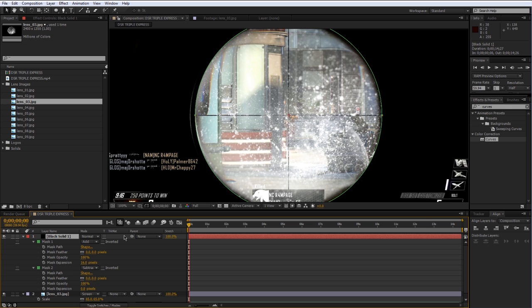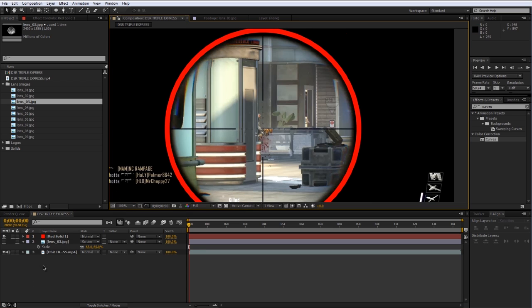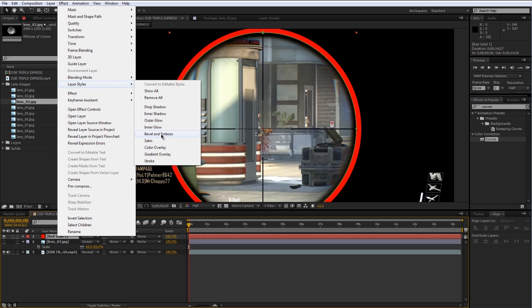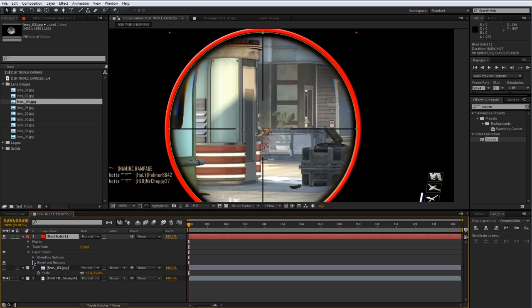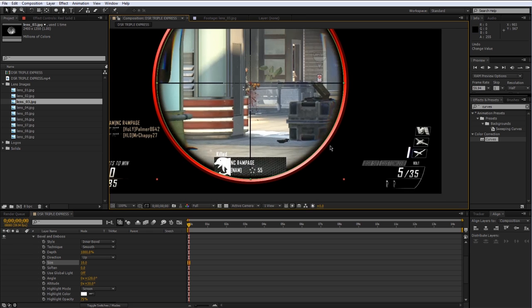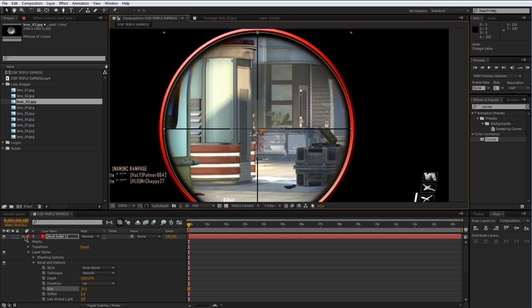Select the solid and press Ctrl+Shift+Y to open the solid settings and change it to red so we can see it. Now add a layer style — right-click on the solid, go to Layer Styles, and add Bevel and Emboss. Under the Bevel and Emboss settings, increase the depth to 1000 and increase the size until it looks good. You can mess with other settings, but I want a hard chisel look with highlights. This part is completely up to you — I'm just designing a scope and will show you the technique in a moment.